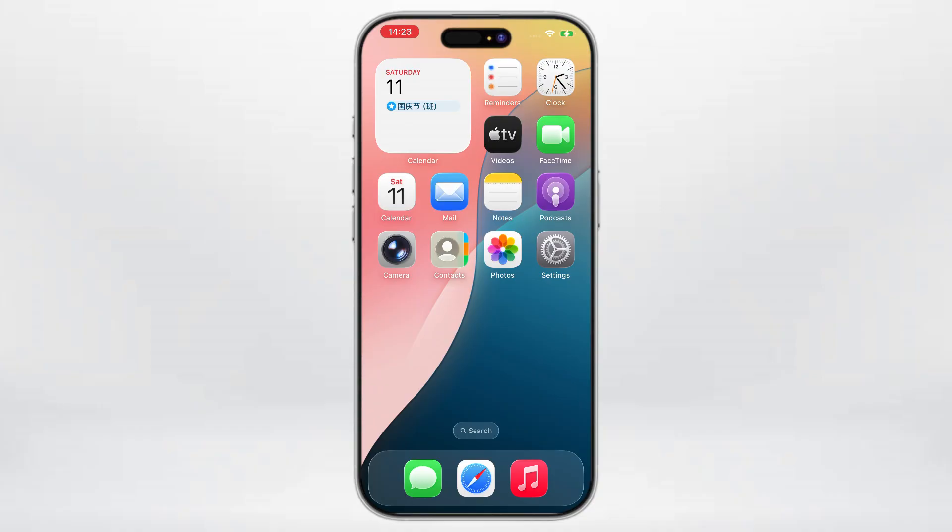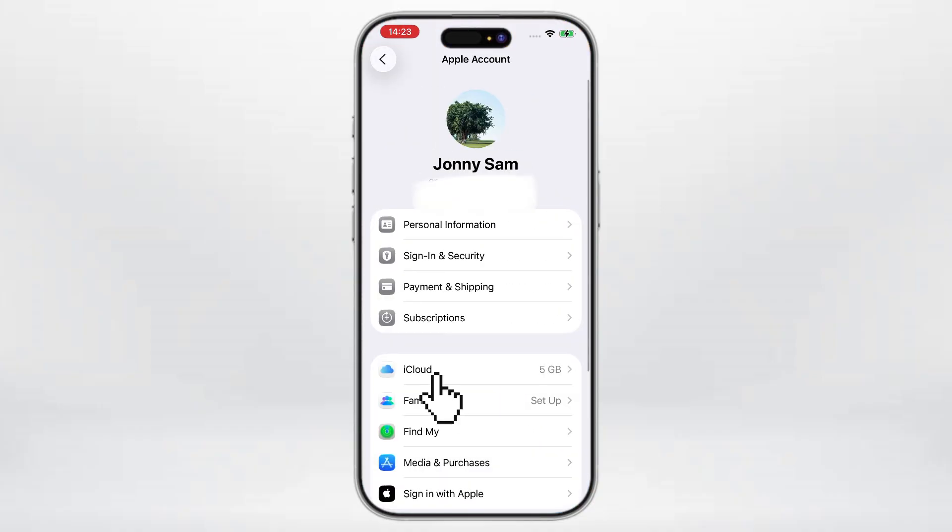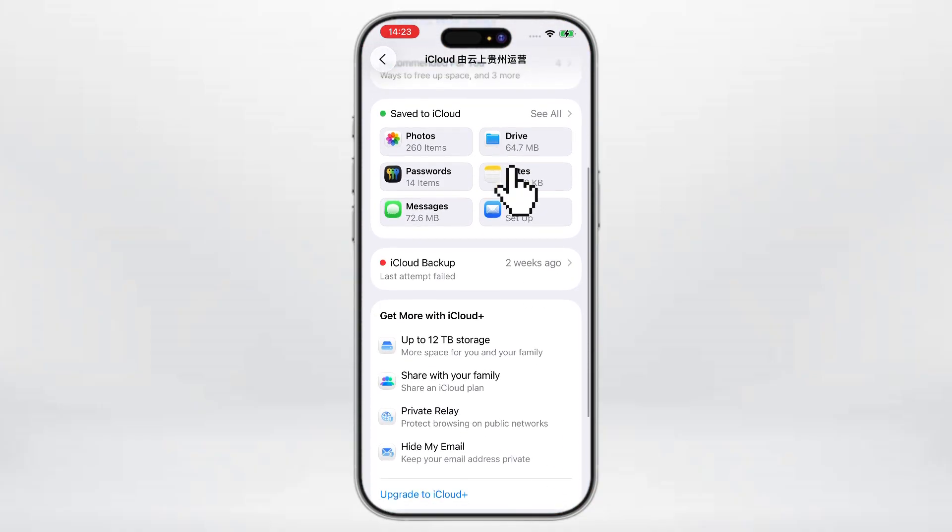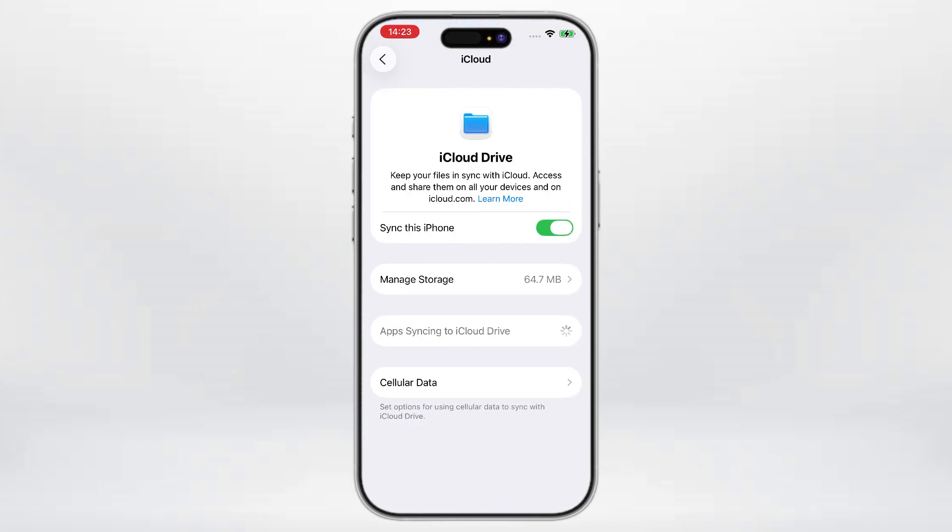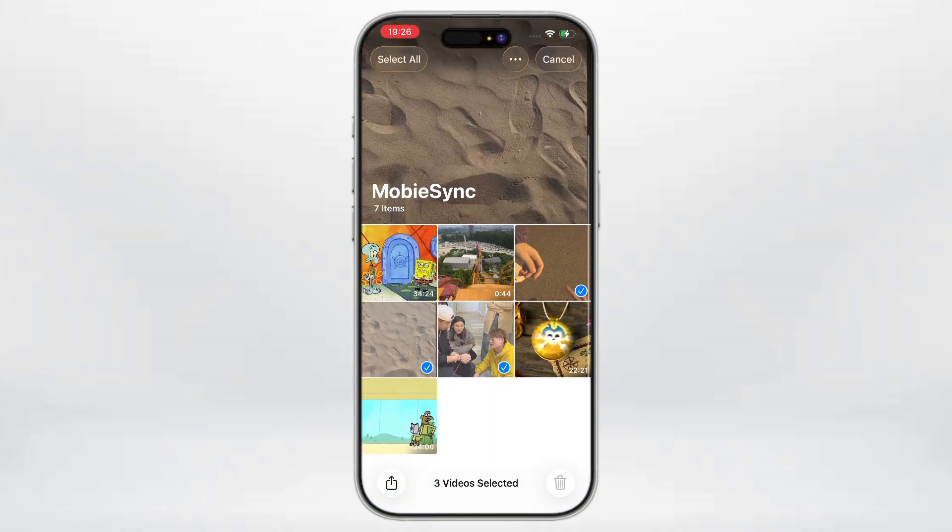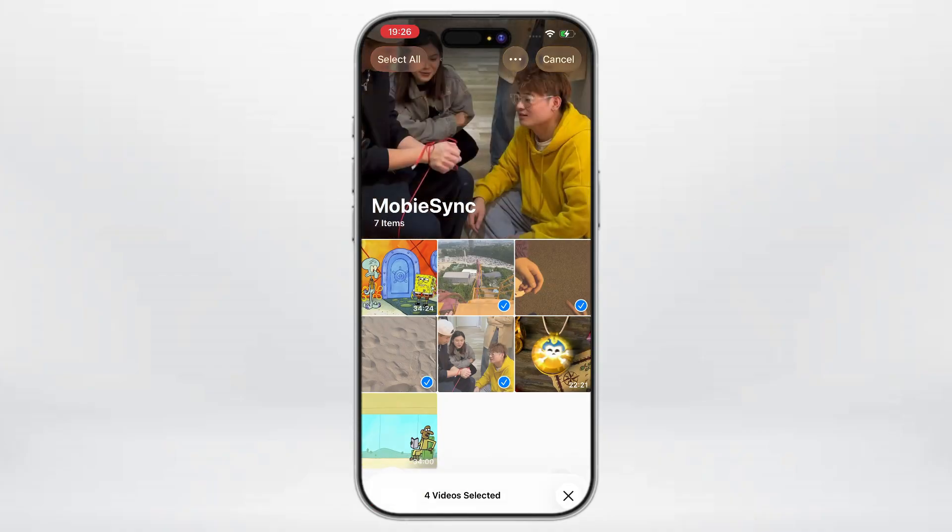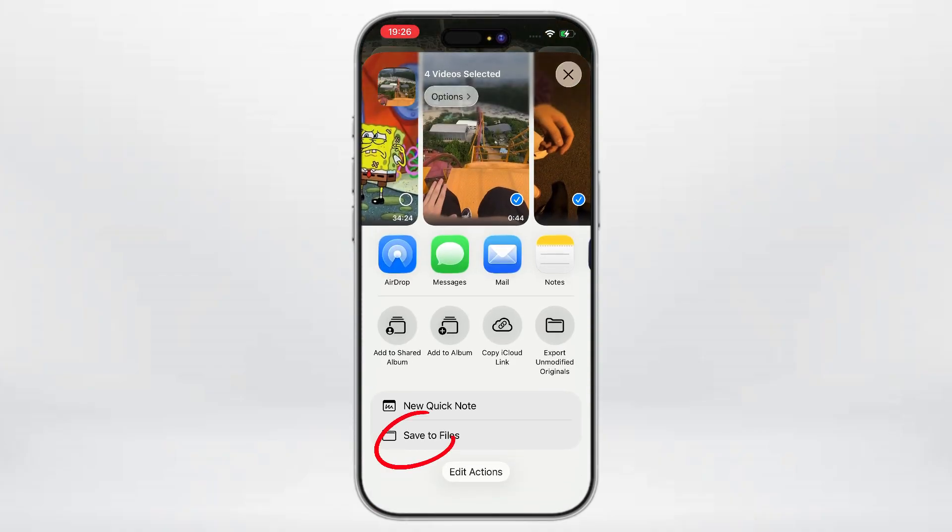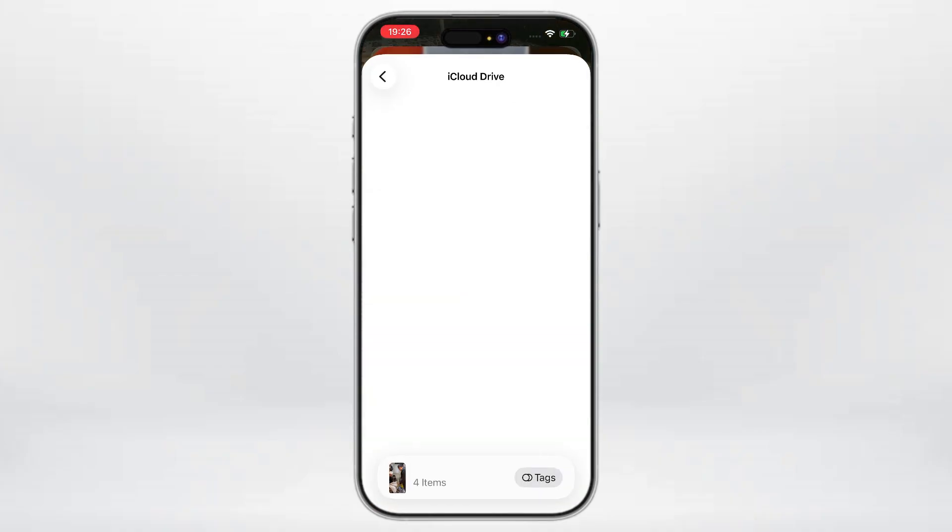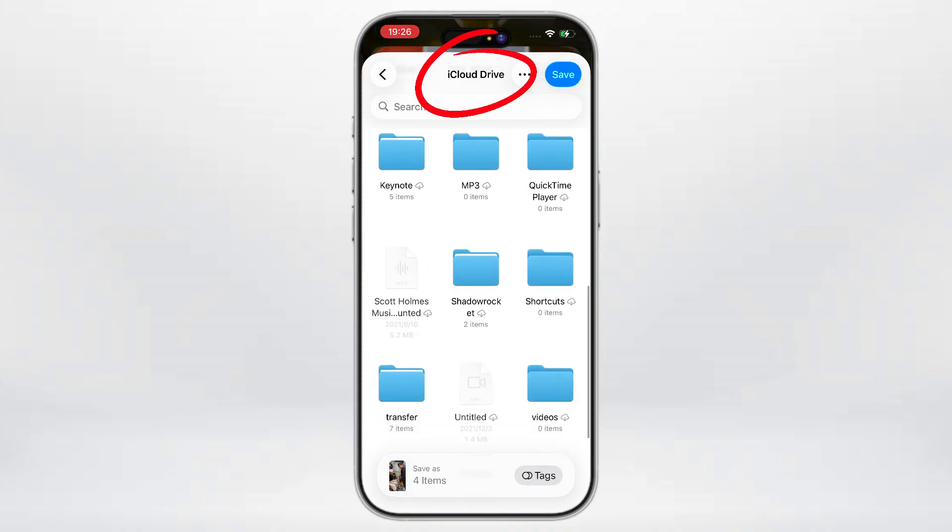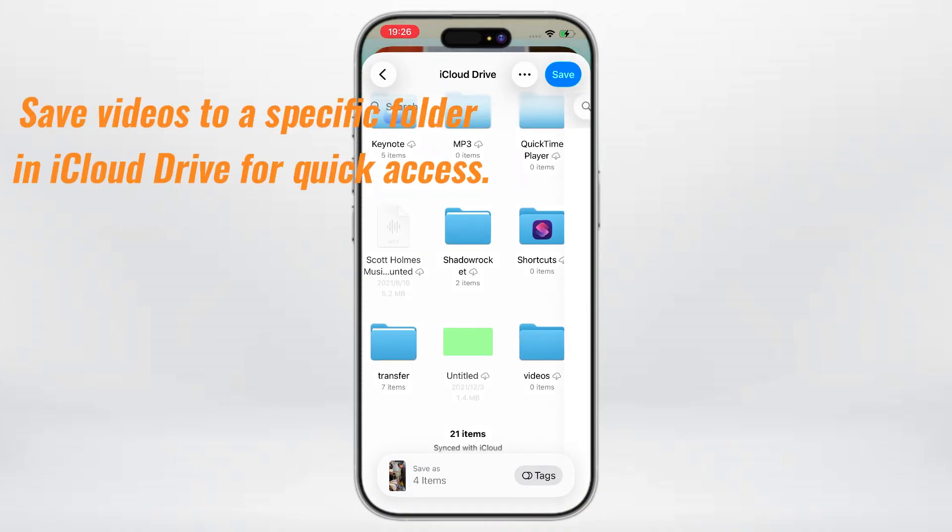On your iPhone, go to Settings, tap your name, tap iCloud. Then Drive, and make sure Sync this iPhone is turned on. Now, find the videos you want to transfer on your iPhone and upload them to iCloud Drive. To do this, locate the videos, tap the Share button, choose Save to Files, and save them right into your iCloud Drive. It's best to save them in a custom folder for easy access later.